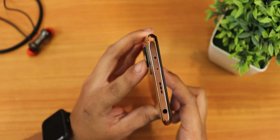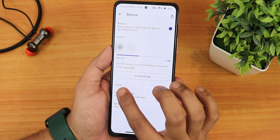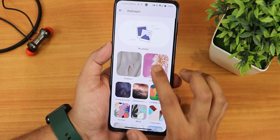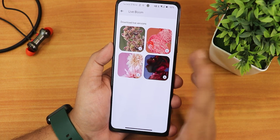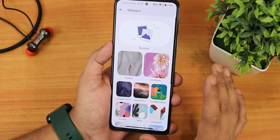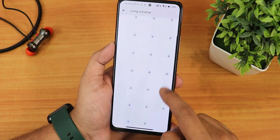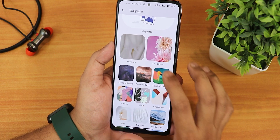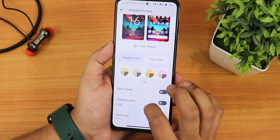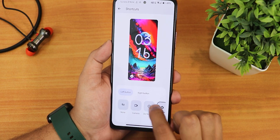After enabling the unlimited photos backup toggle it is working perfectly fine. In wallpaper and styles, you can change wallpapers and there's a Live Bloom option which uses the gyroscope to give a 3D effect. The Papers wallpaper app is also included. We have wallpaper colors, up to 16 basic color options, dark theme, themed icons, and shortcuts you can change from right here.